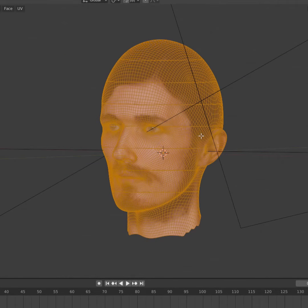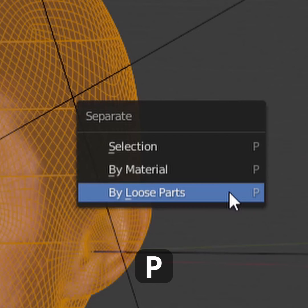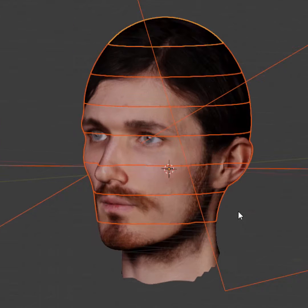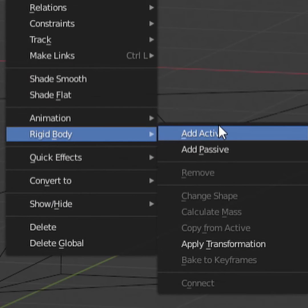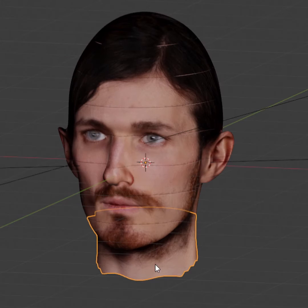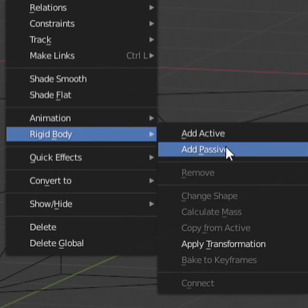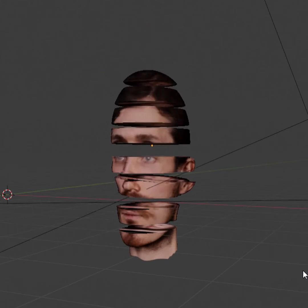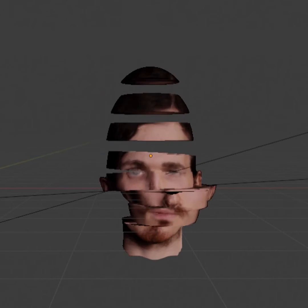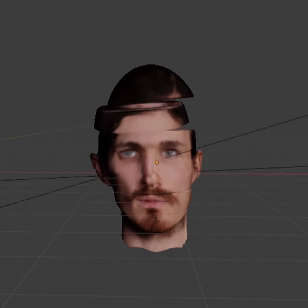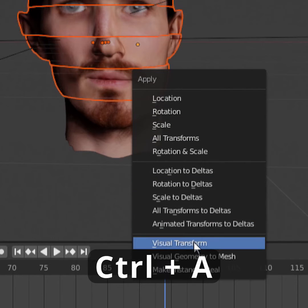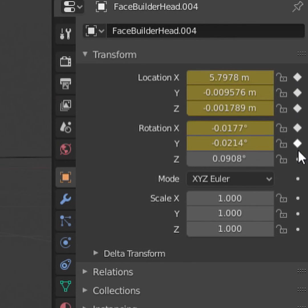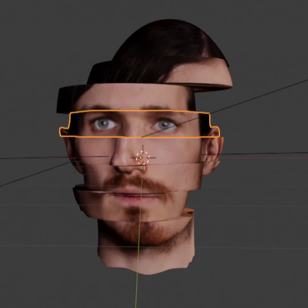I separated the slices in edit mode using separate by loose parts. I added Active Rigid Body Physics to the slices I wanted to animate, and Passive Rigid Body Physics to the base of the head. I moved up the slices and adjusted the individual heights until I was happy with the physics simulation. I applied a visual transform to freeze the slices and used keyframes to move them back into their original position.